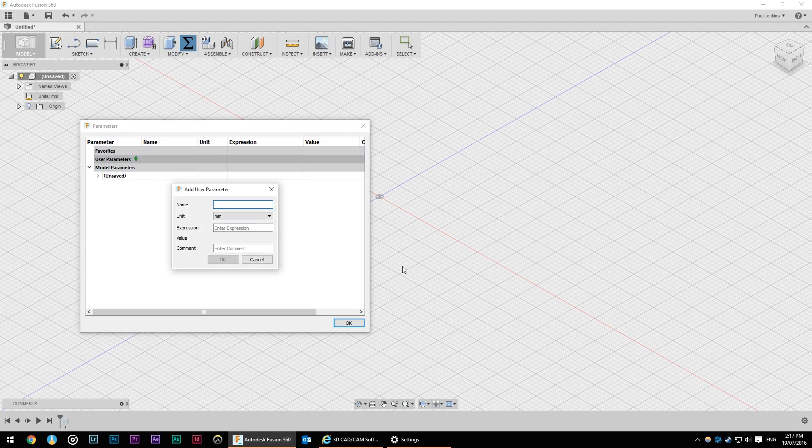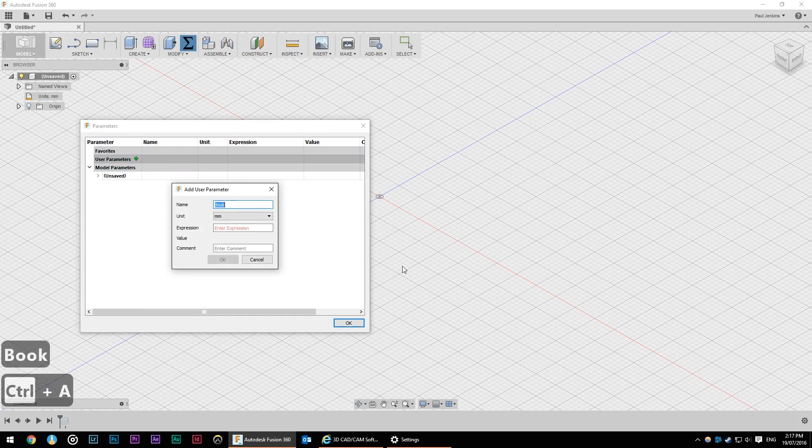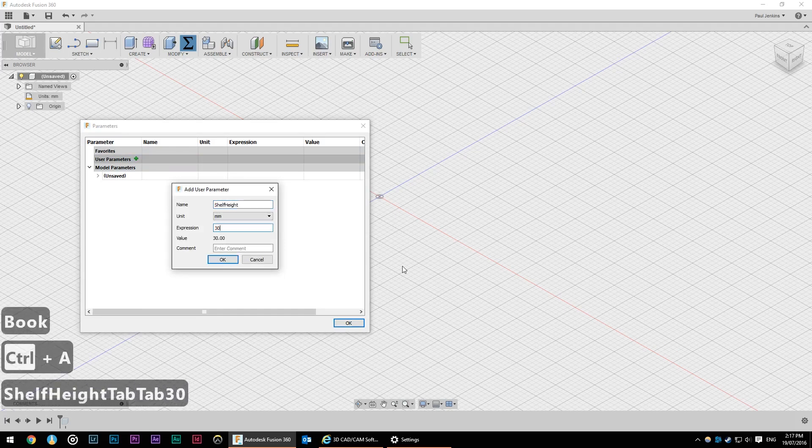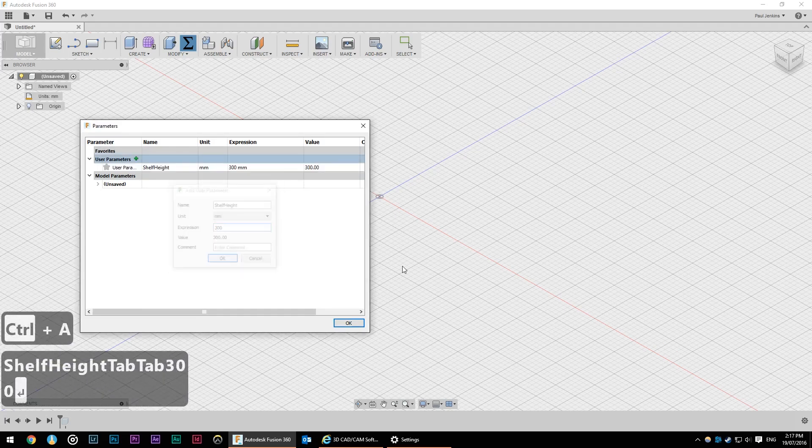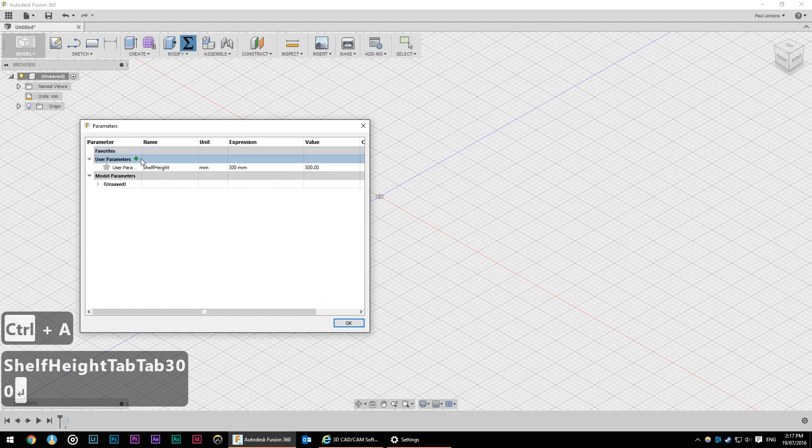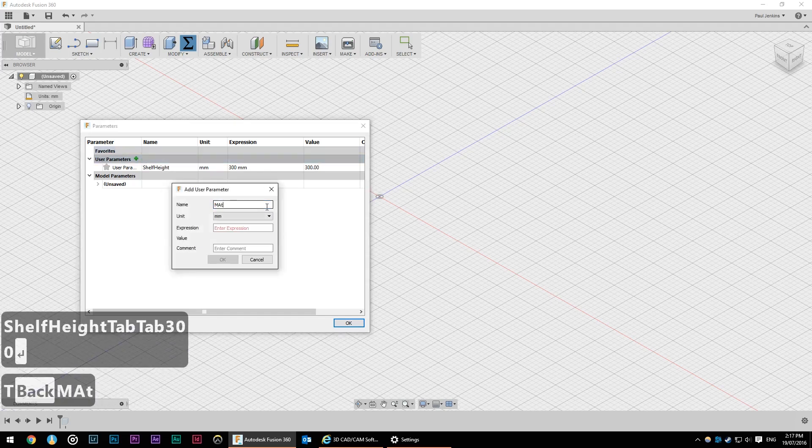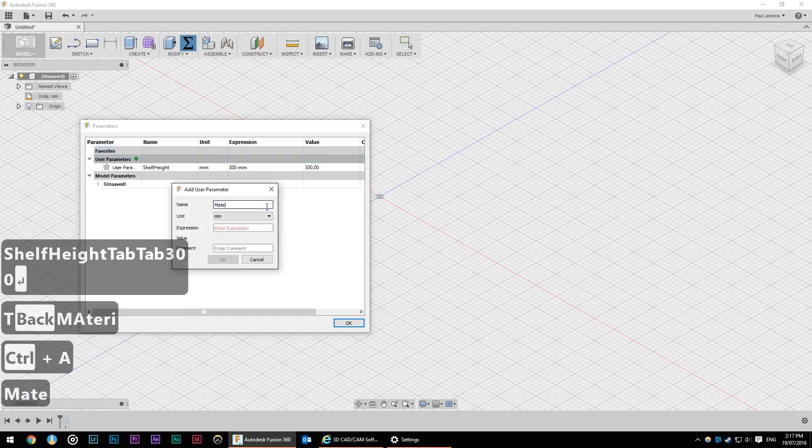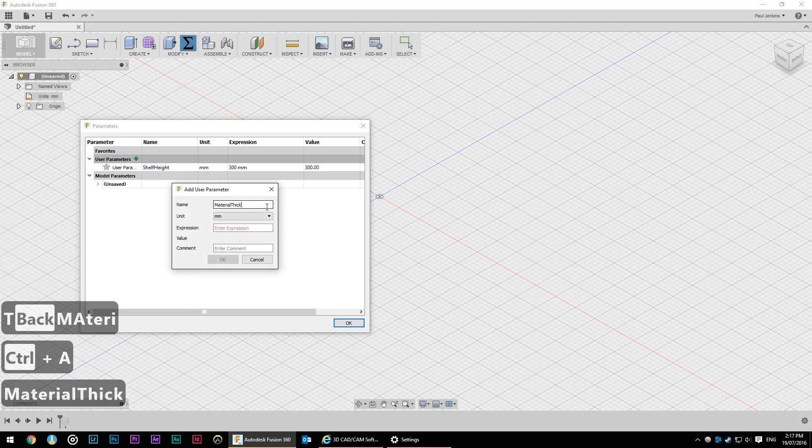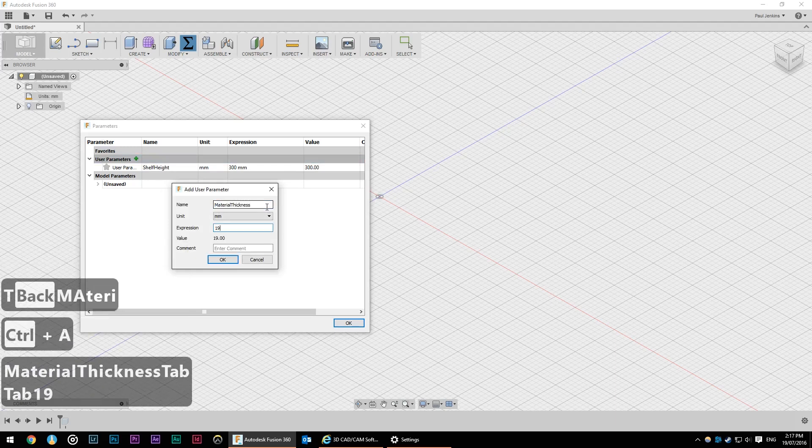I don't know how tall my bookcase is going to be but I know that each shelf I want to have 300 millimeters. I'm going to make this out of plywood so I'm going to make my material thickness 19 millimeters.